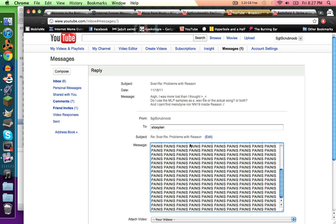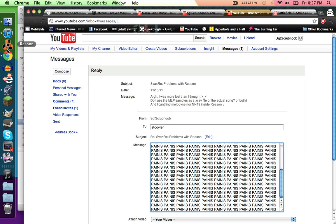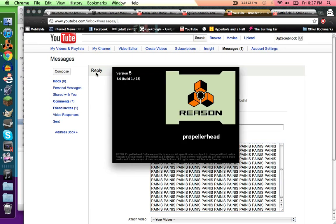Alrighty, so some people have been asking how to use Reason for making YouTube poop music videos. This one guy, Stu, and some other people have been having trouble with Reason, so I figured I would make a tutorial about it.